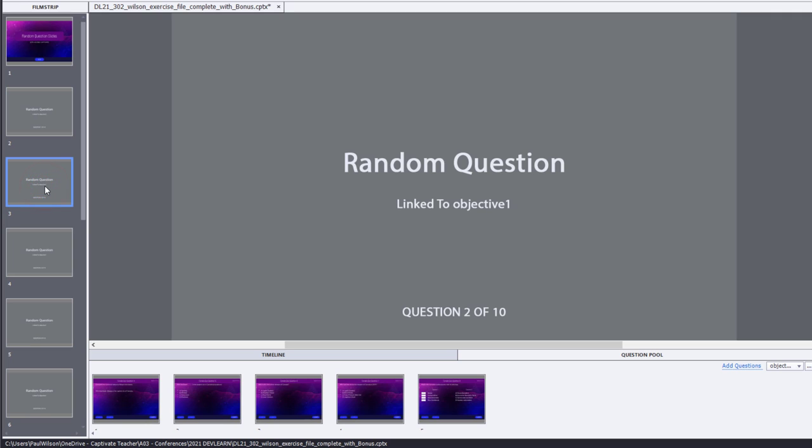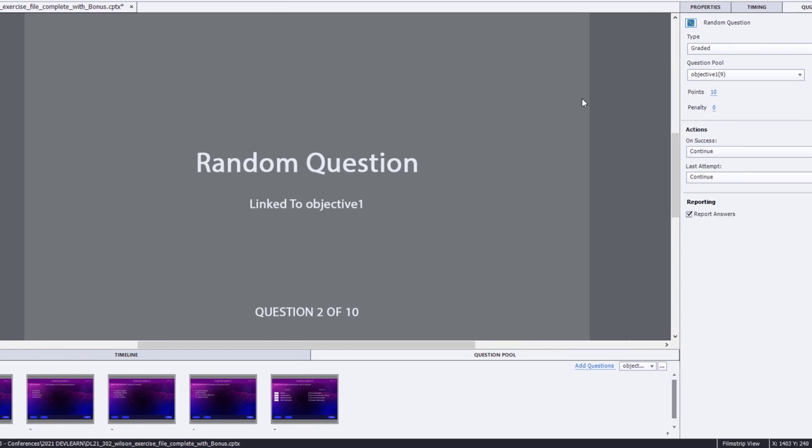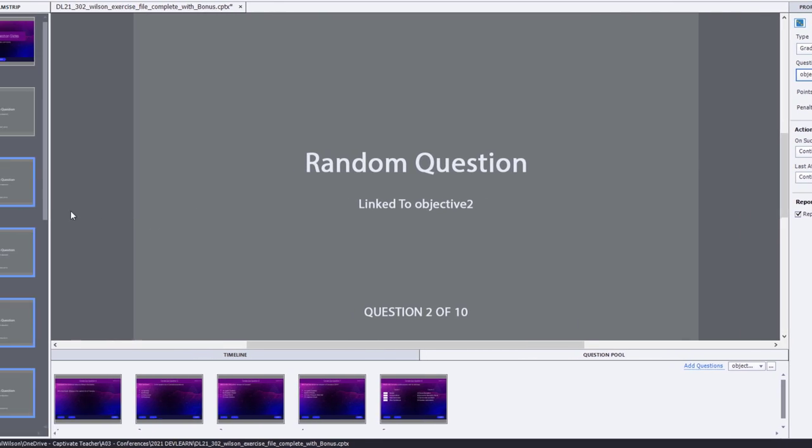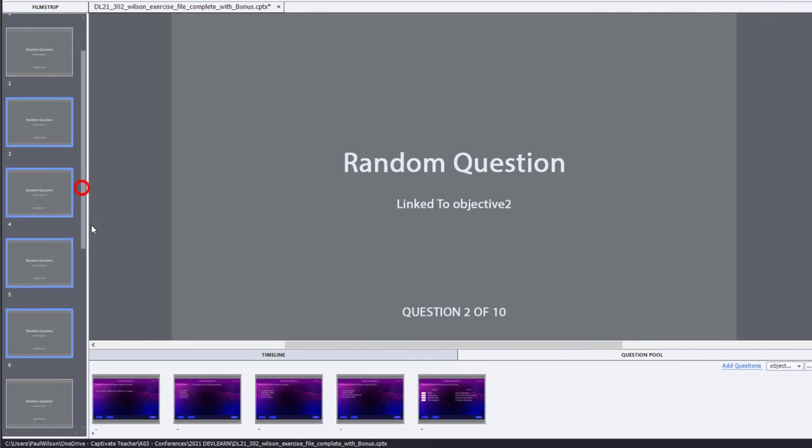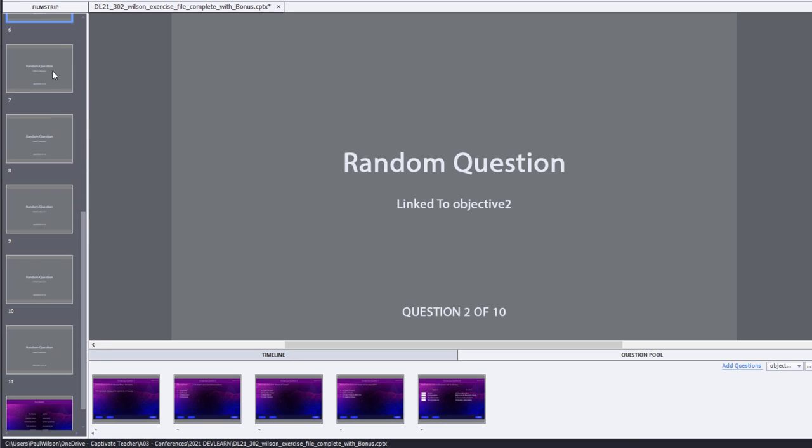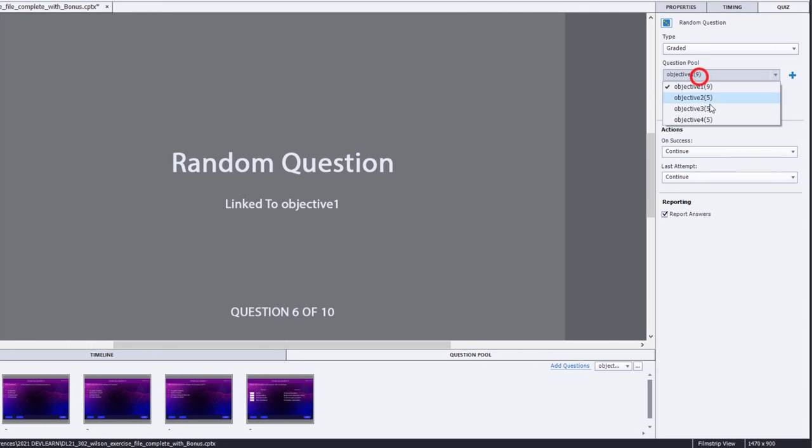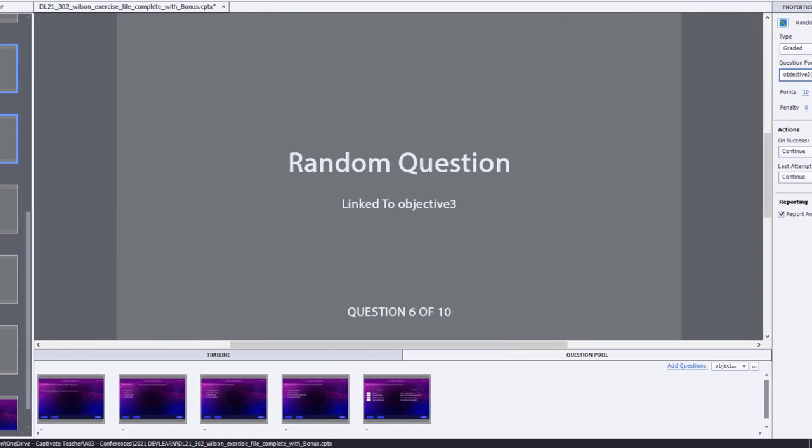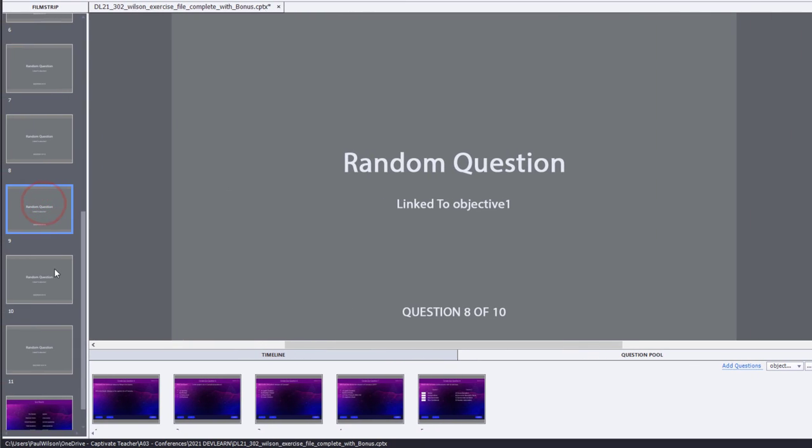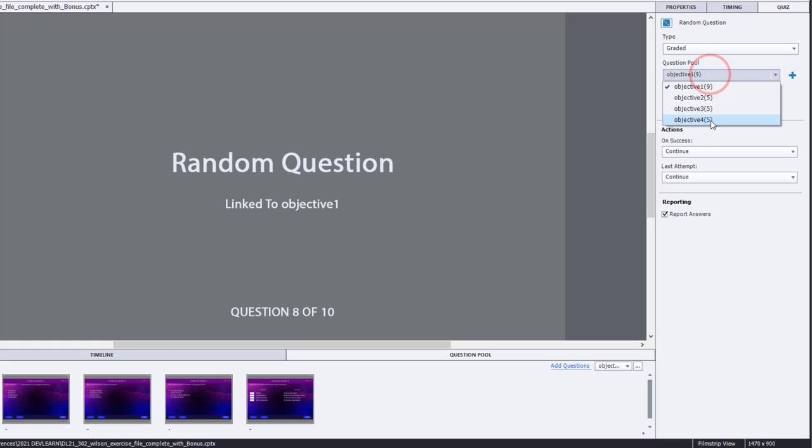In this case here, I'm going to select question two through five, and we will tie those to learning objective number two. And we'll do the same thing with maybe these two will be part of learning objective number three.